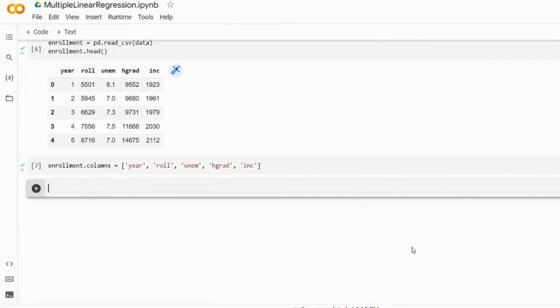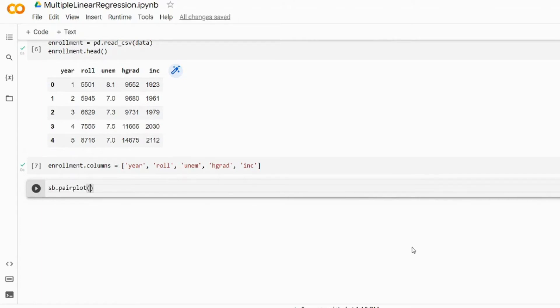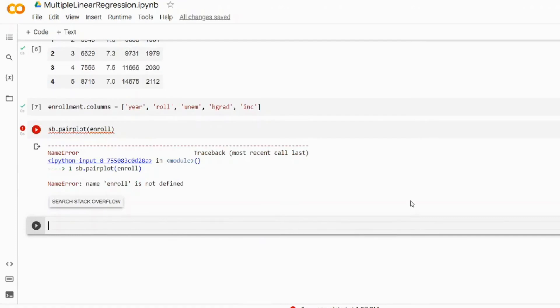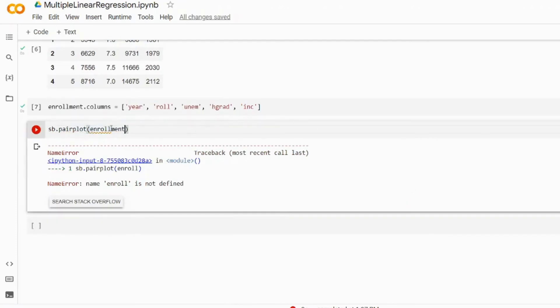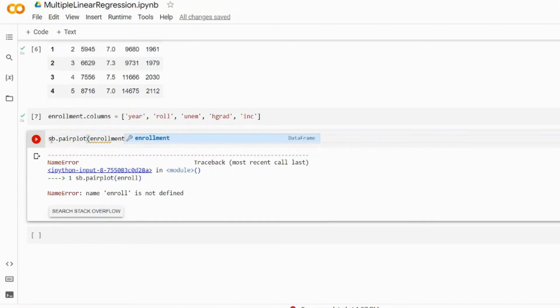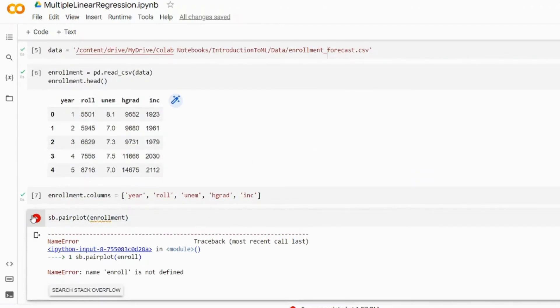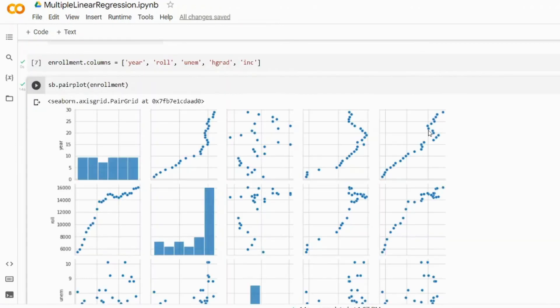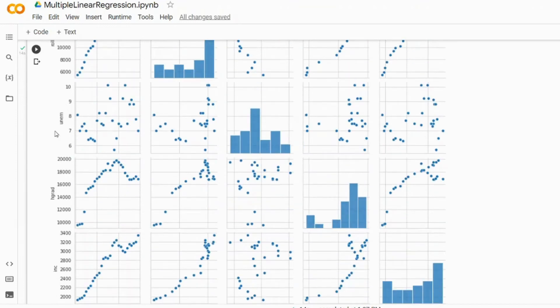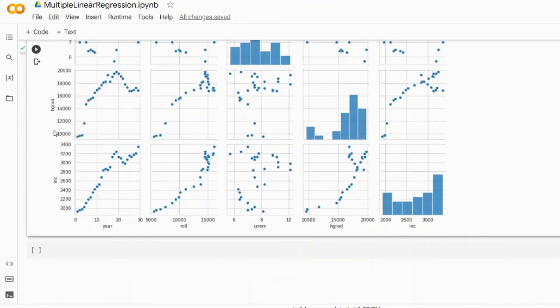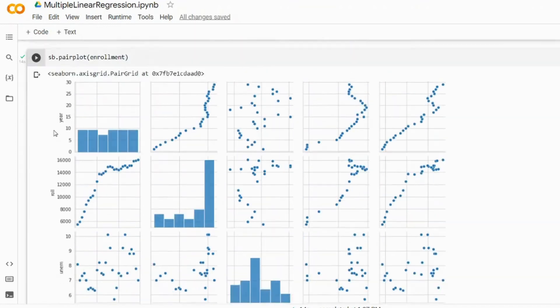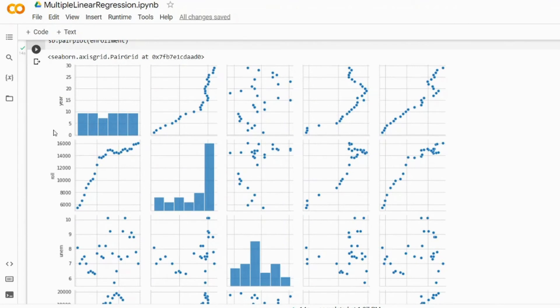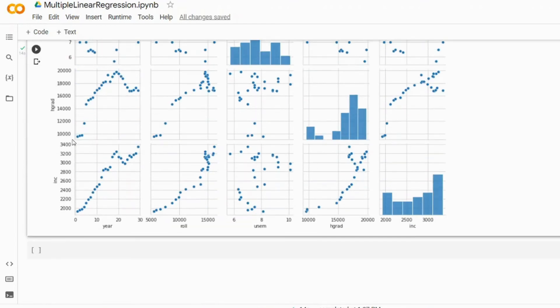So what we're going to do is in this new cell we're going to write sns.pairplot and we're going to pass the enrollment as an argument and we'll launch this cell. As you can see it is pretty majestic. Let's have a look at the relationship between unemployment and enrollment.